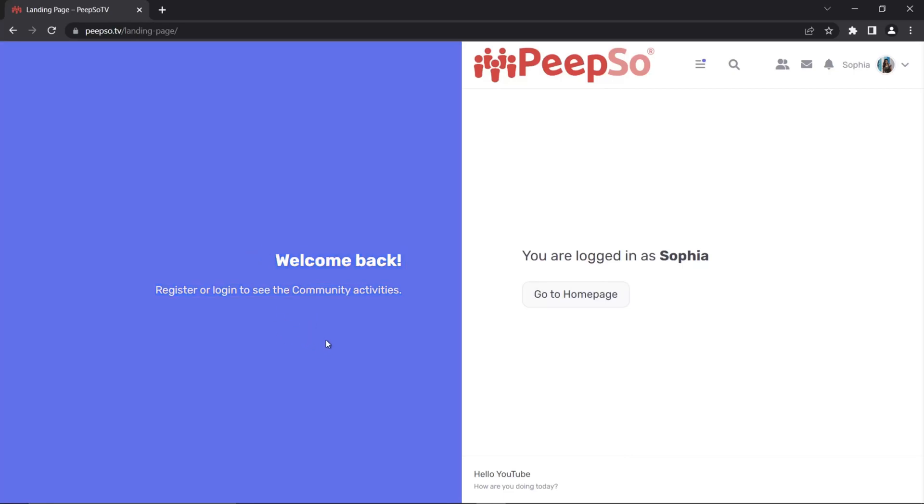So let's first discuss how to change this text over here on the left side and what happened with the image that used to be here. In PeepSo 5, if you create the landing page, a stock image will show here, but in PeepSo 6, that image is removed and now you are required to add your own image.